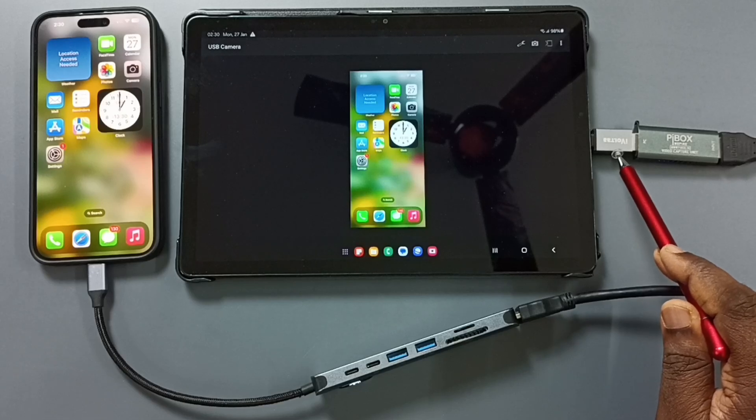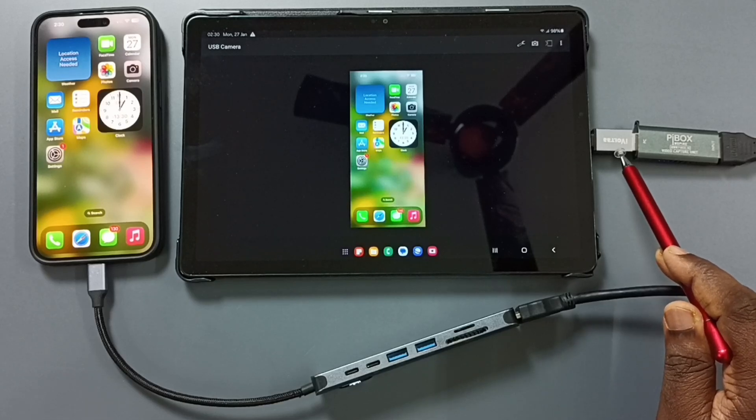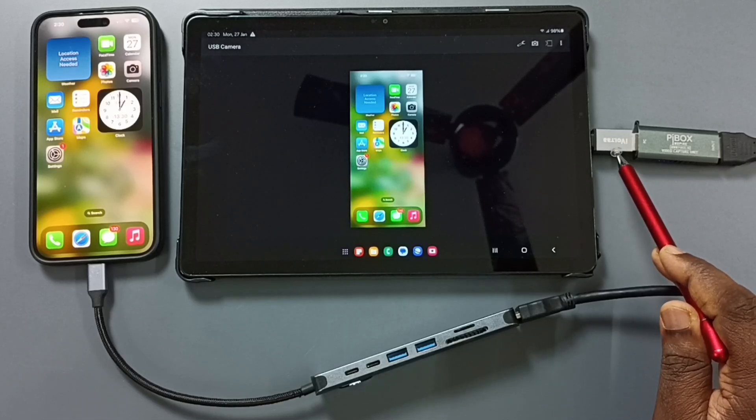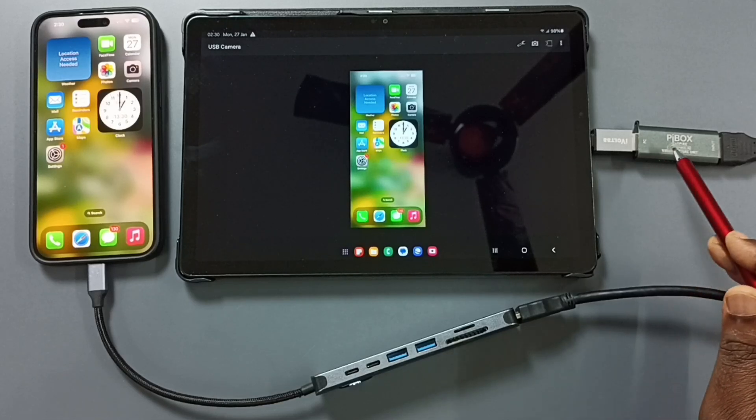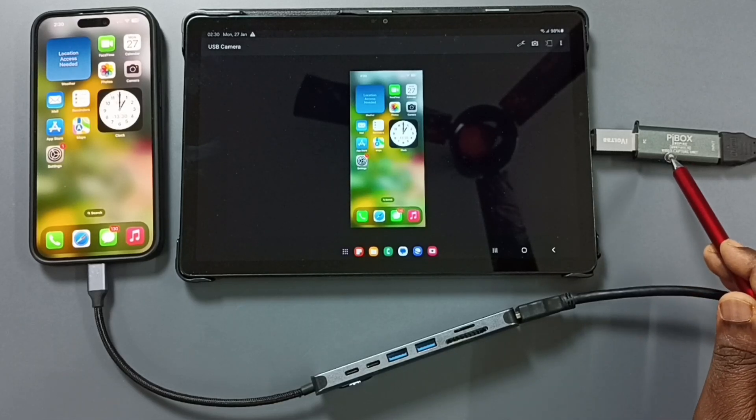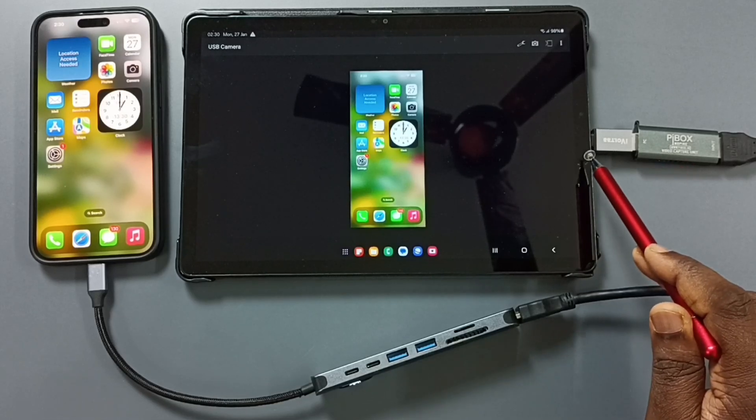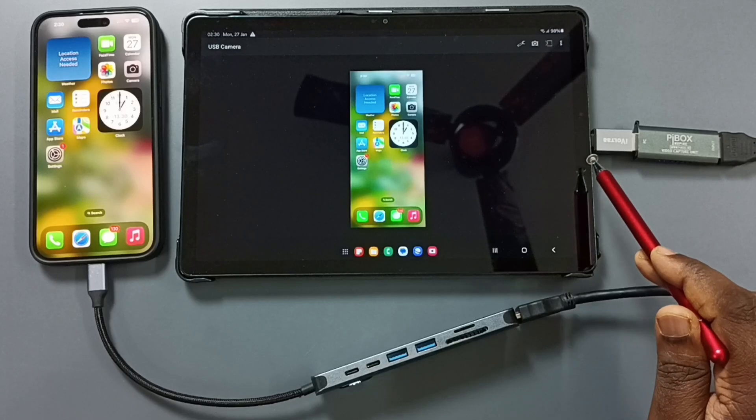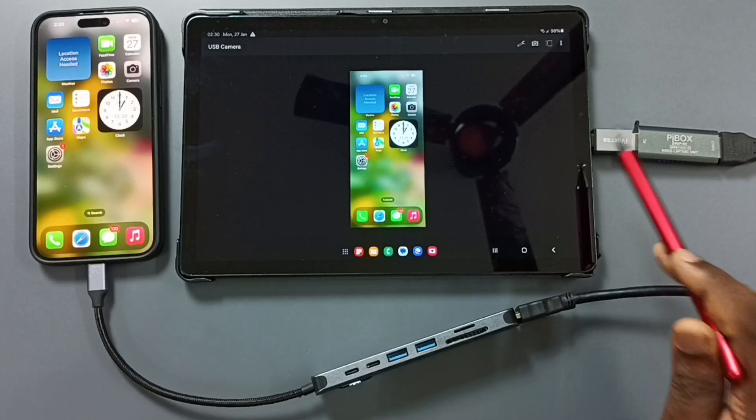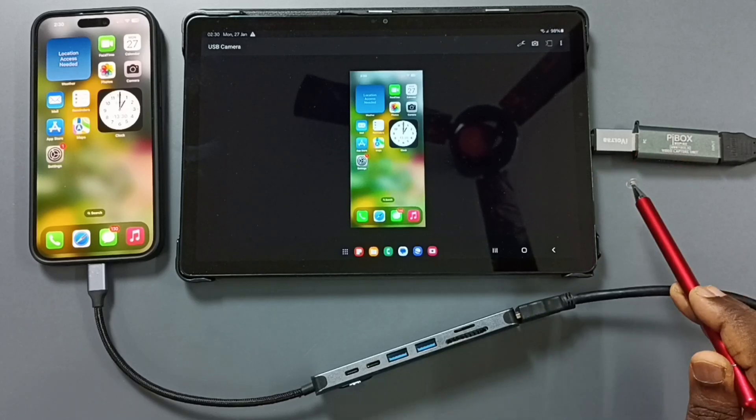Here I used this USB to USB Type-C adapter to connect this V-Day Capture Unit to Samsung Galaxy Tab. This is the setup.